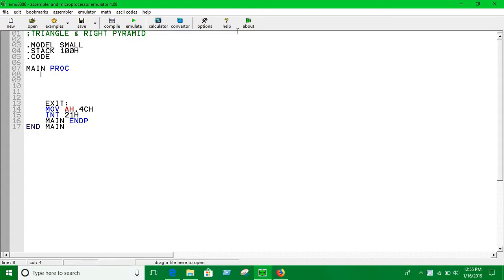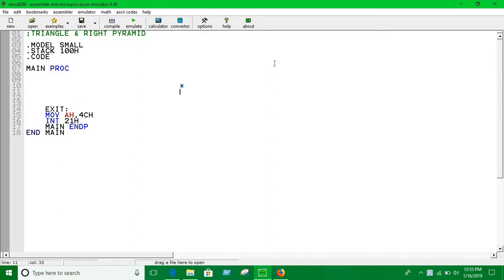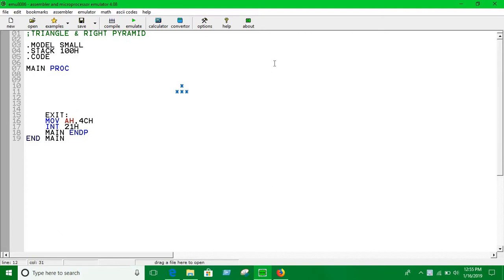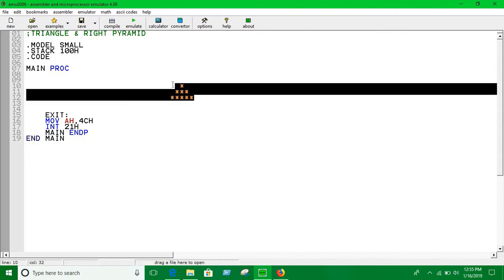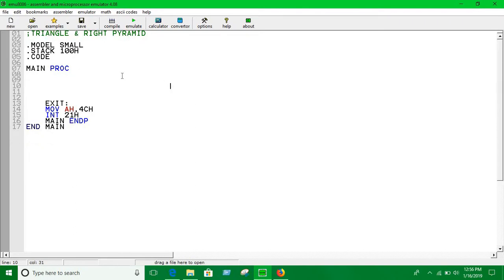So here basically what we are going to do is the triangle structure is like this. Let me take you an example. In the first line we have just one star, in the second line we have just two stars, three stars and increasing by two. In the third line we have to have five stars. That's how it is. Each line increasing by two. That's the concept.